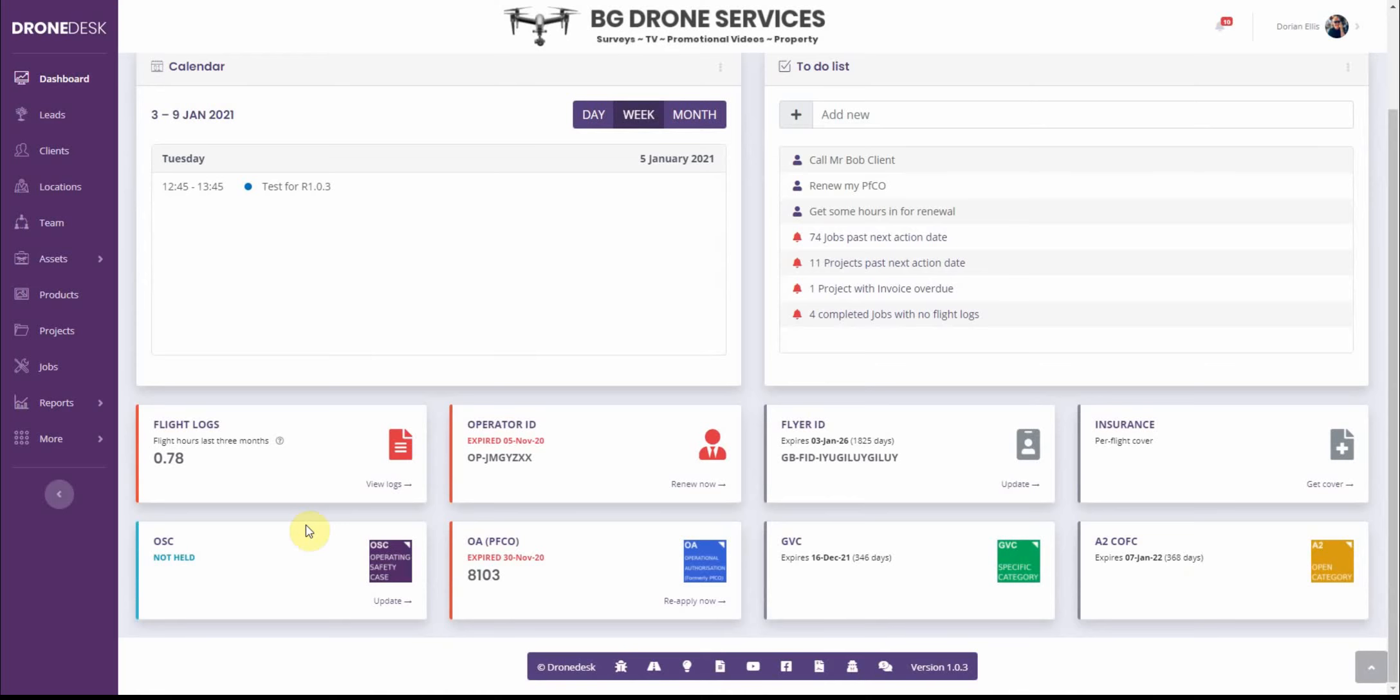Then the dates these panels will flag when the dates are coming up for renewal and so on. You'll notice the graphics broadly reflect the graphics that the CAA using on the ID they issue when you apply for your flyer ID and operator ID.